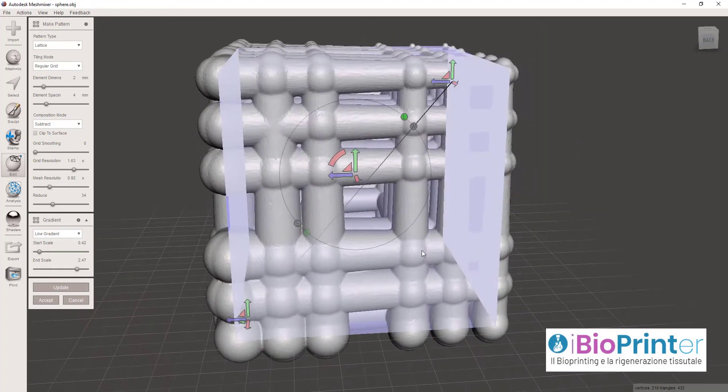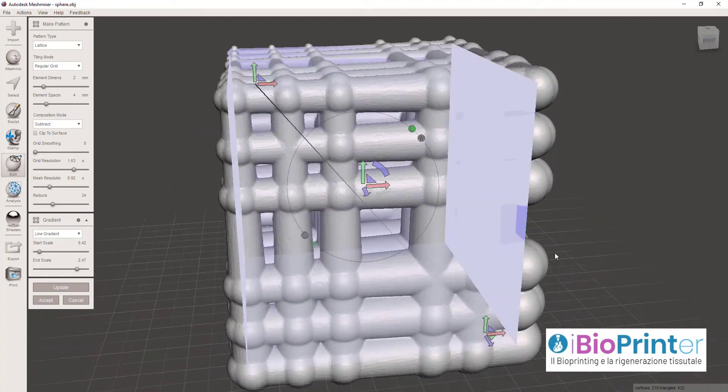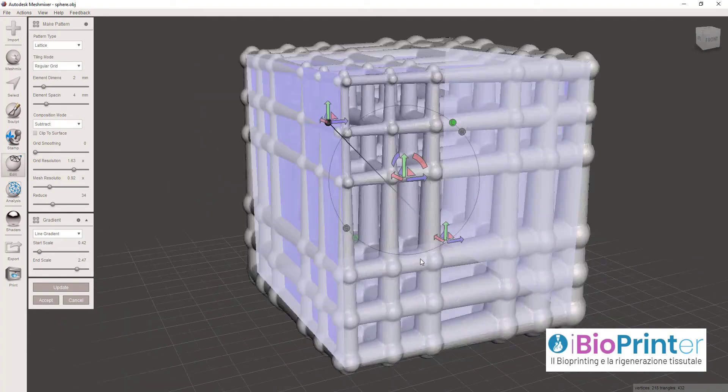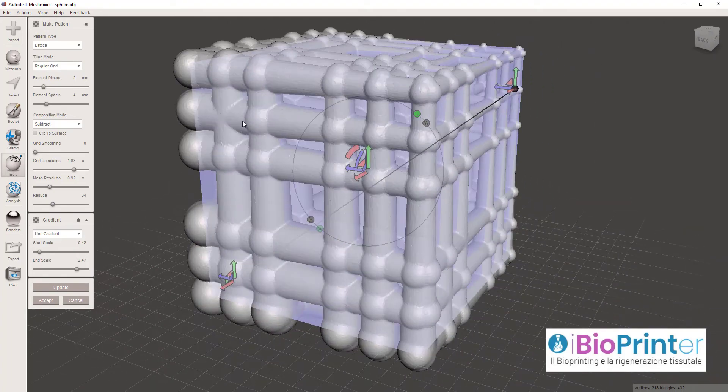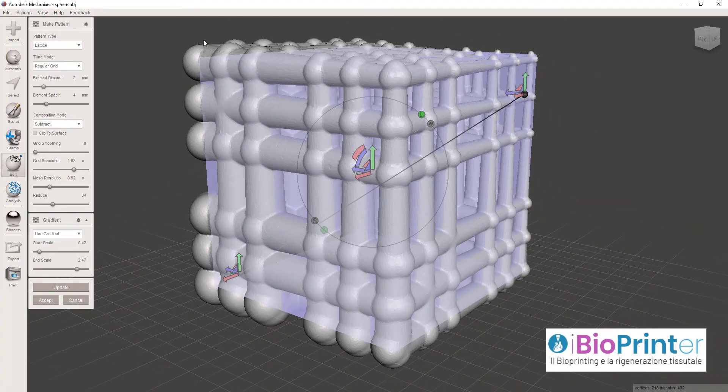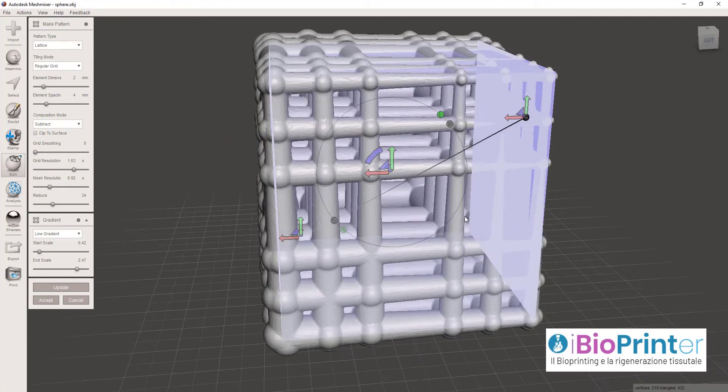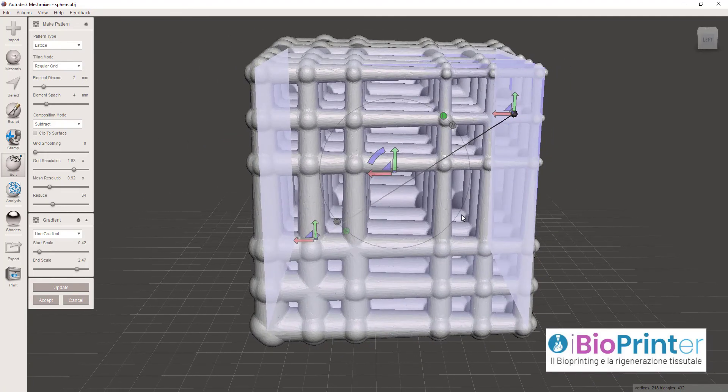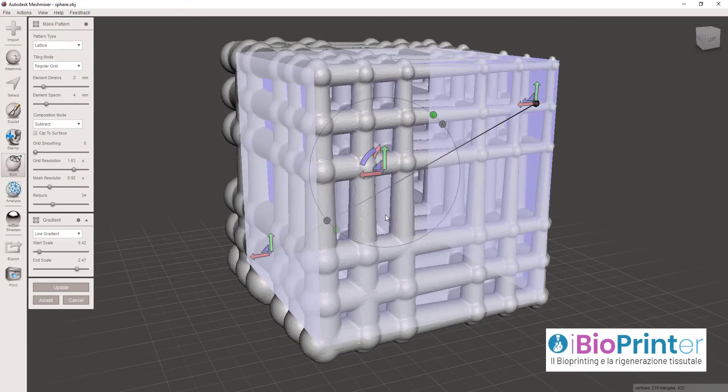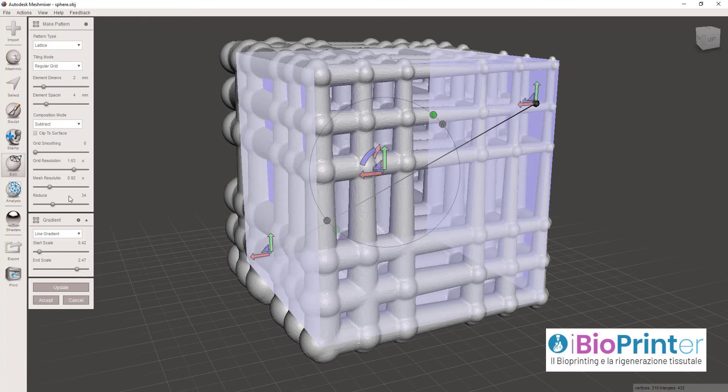Eccola qui, vedete la stessa cosa di prima però in positivo, quindi strutture lineari reticolari più grandi da questa parte del cubo, mano a mano le dimensioni sono decrescenti verso la parte opposta.